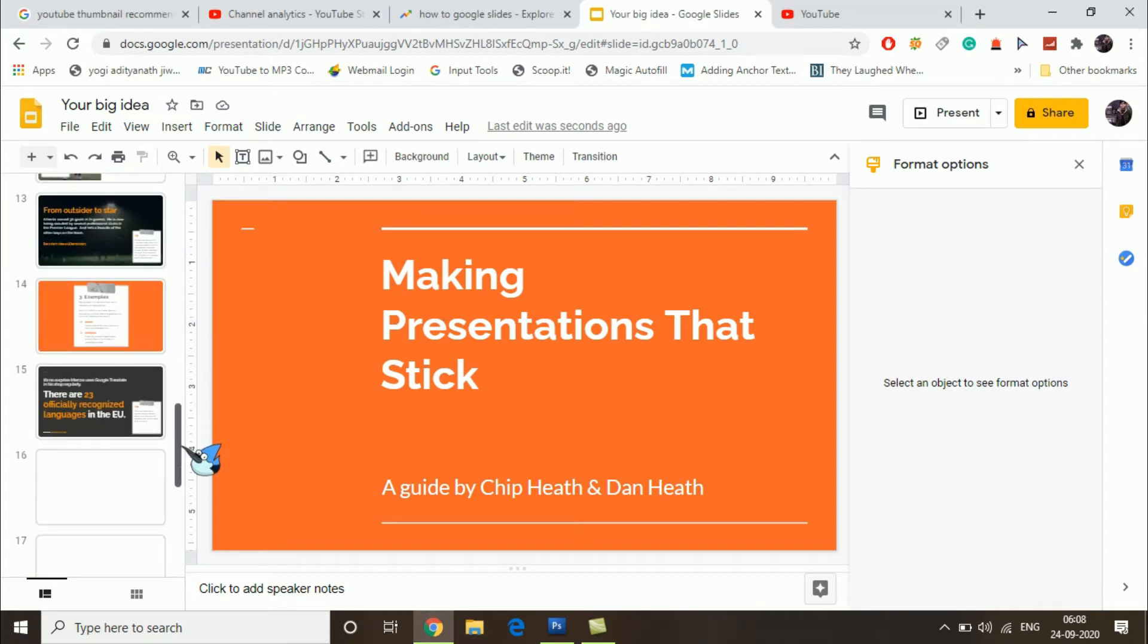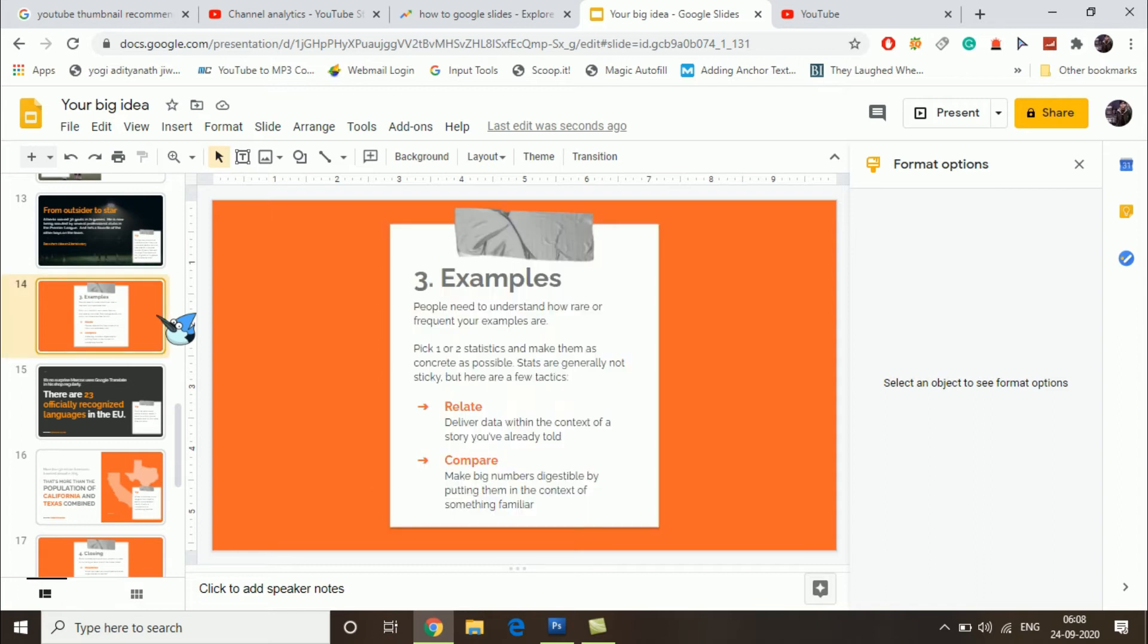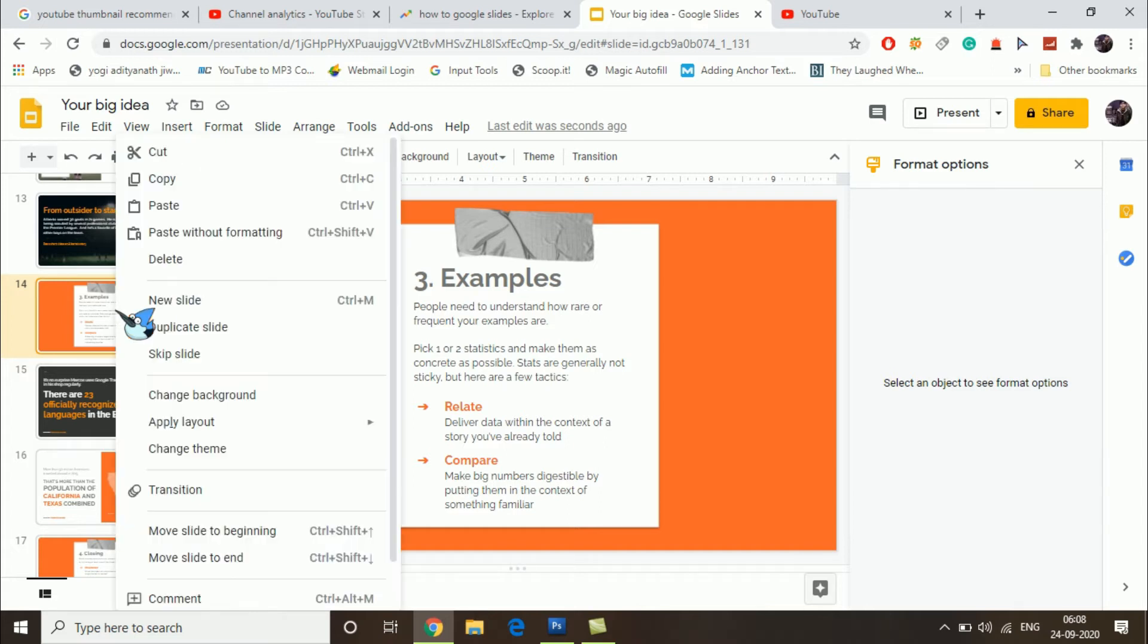Now suppose I don't want any one of the slides. You can actually select it or you can directly delete it. From the left-hand side, right-click on the slide.